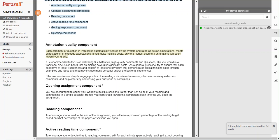As a general guideline, try to ensure that each post has at least four sentences and contains at least one key point that demonstrates critical thinking skills through examples and ideas that may include personal or professional experiences.